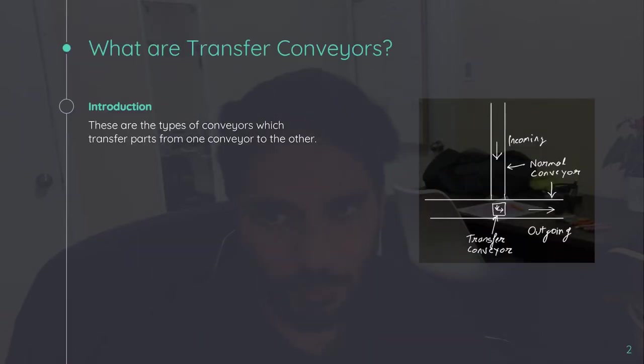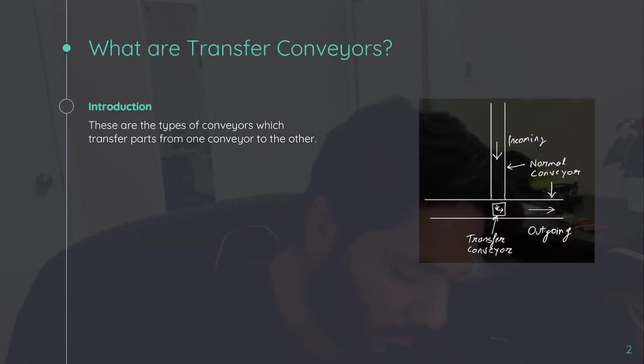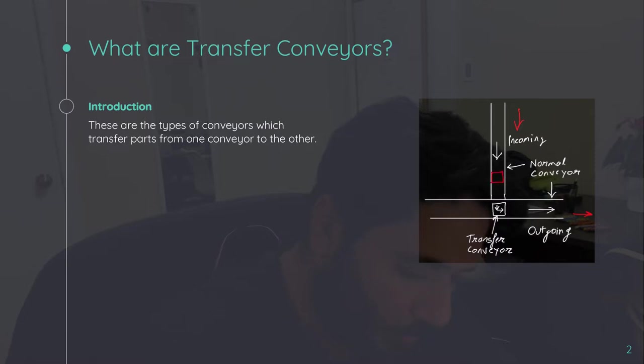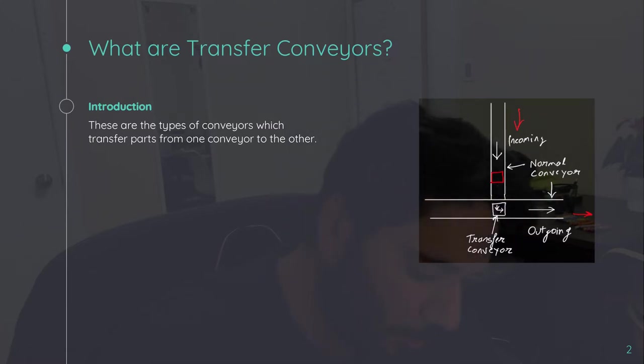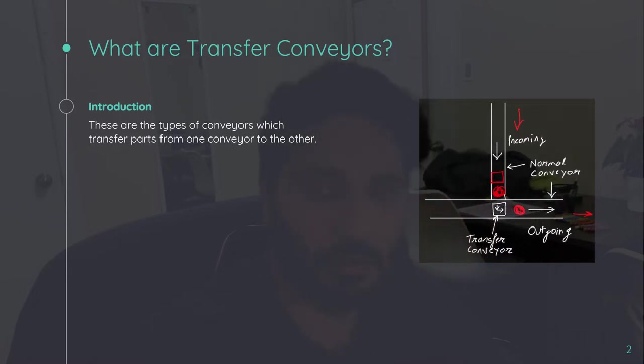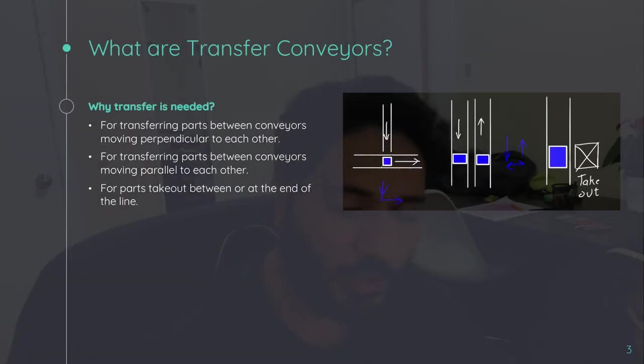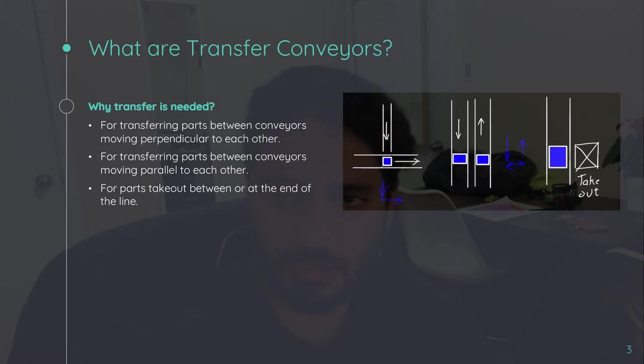What are transfer conveyors? When we have two different conveyors, this is our incoming conveyor and this is our outgoing conveyor. And we have our component coming from this side and we want to send it in a perpendicular direction. In that case, we'll be needing a mechanism which can take up the pallet from this conveyor and can transfer to this conveyor. So this is done by transfer conveyor. When we have different types of arrangements like perpendicular conveyors, parallel conveyors, or an exit location.